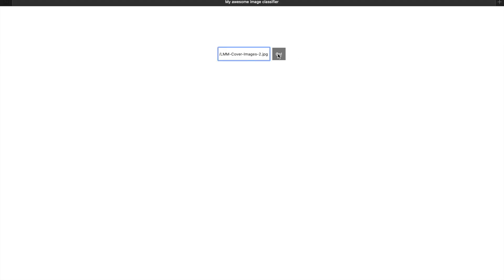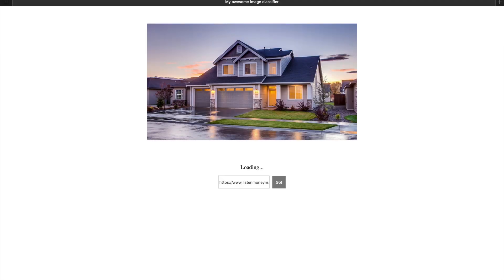Hello everyone! In today's video we are going to build an image classifier that uses TensorFlow.js to label any image from the internet. Let's go!